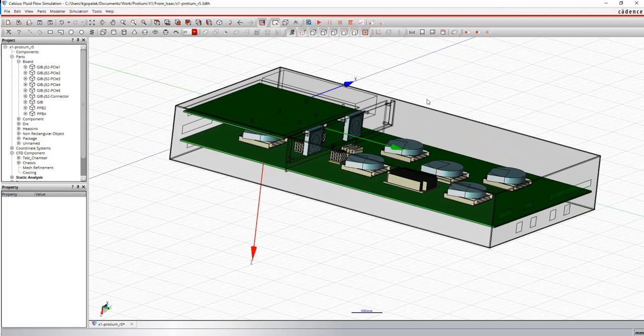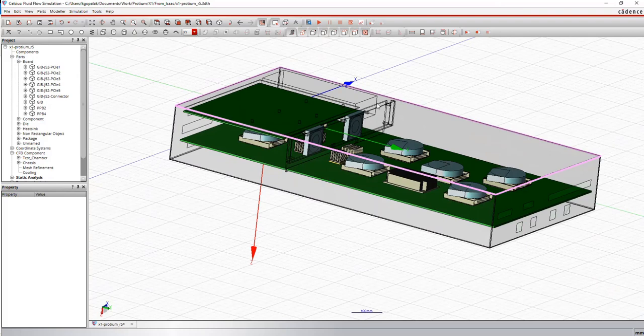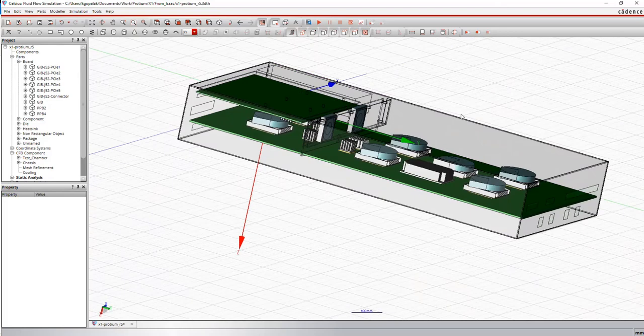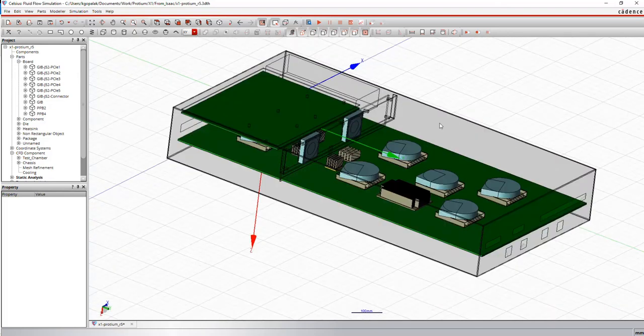The window that you're looking at is the Celsius CFD platform and the model that you're looking at is the X1 blade or rather the thermal model of the X1 blade.